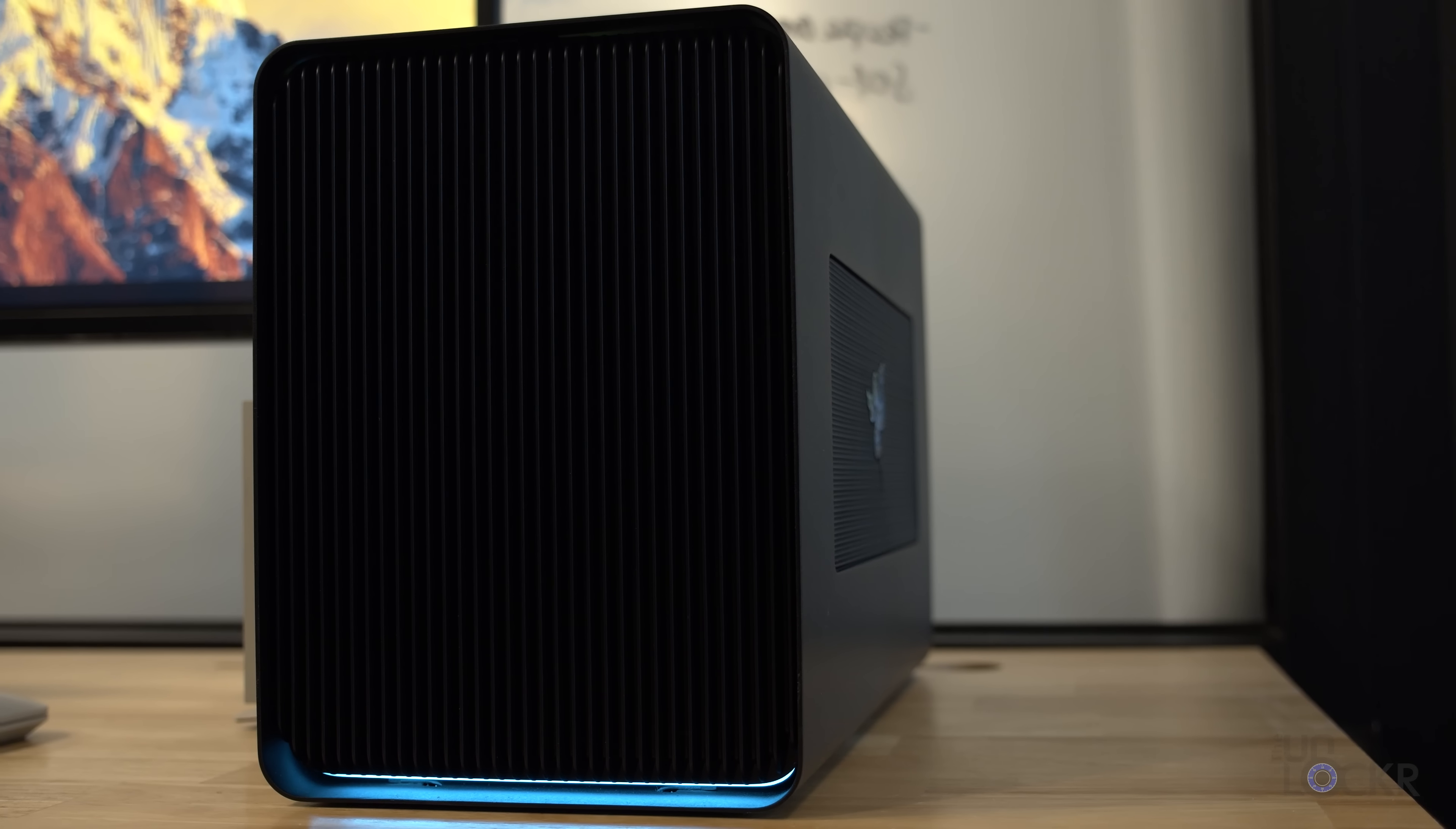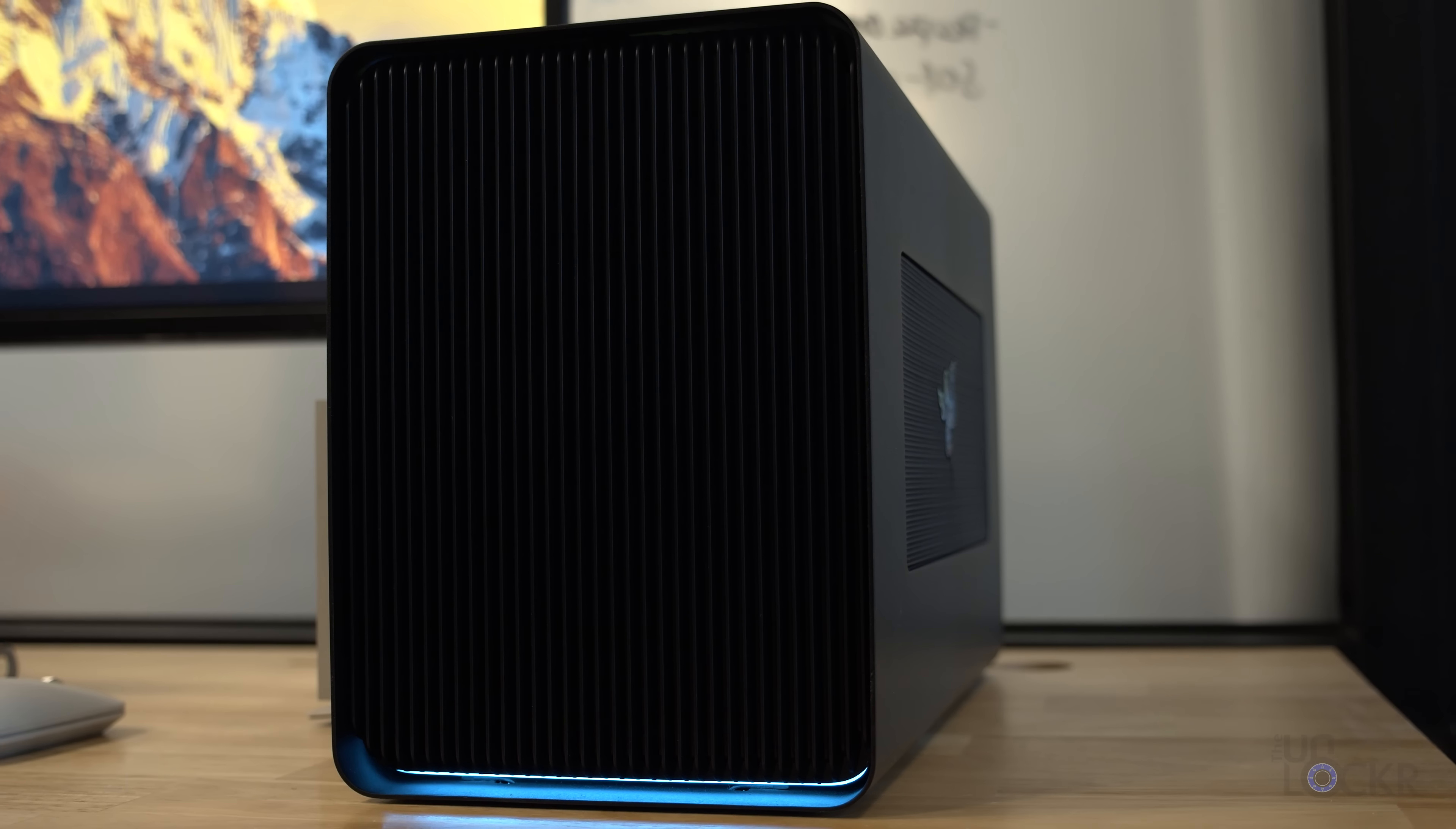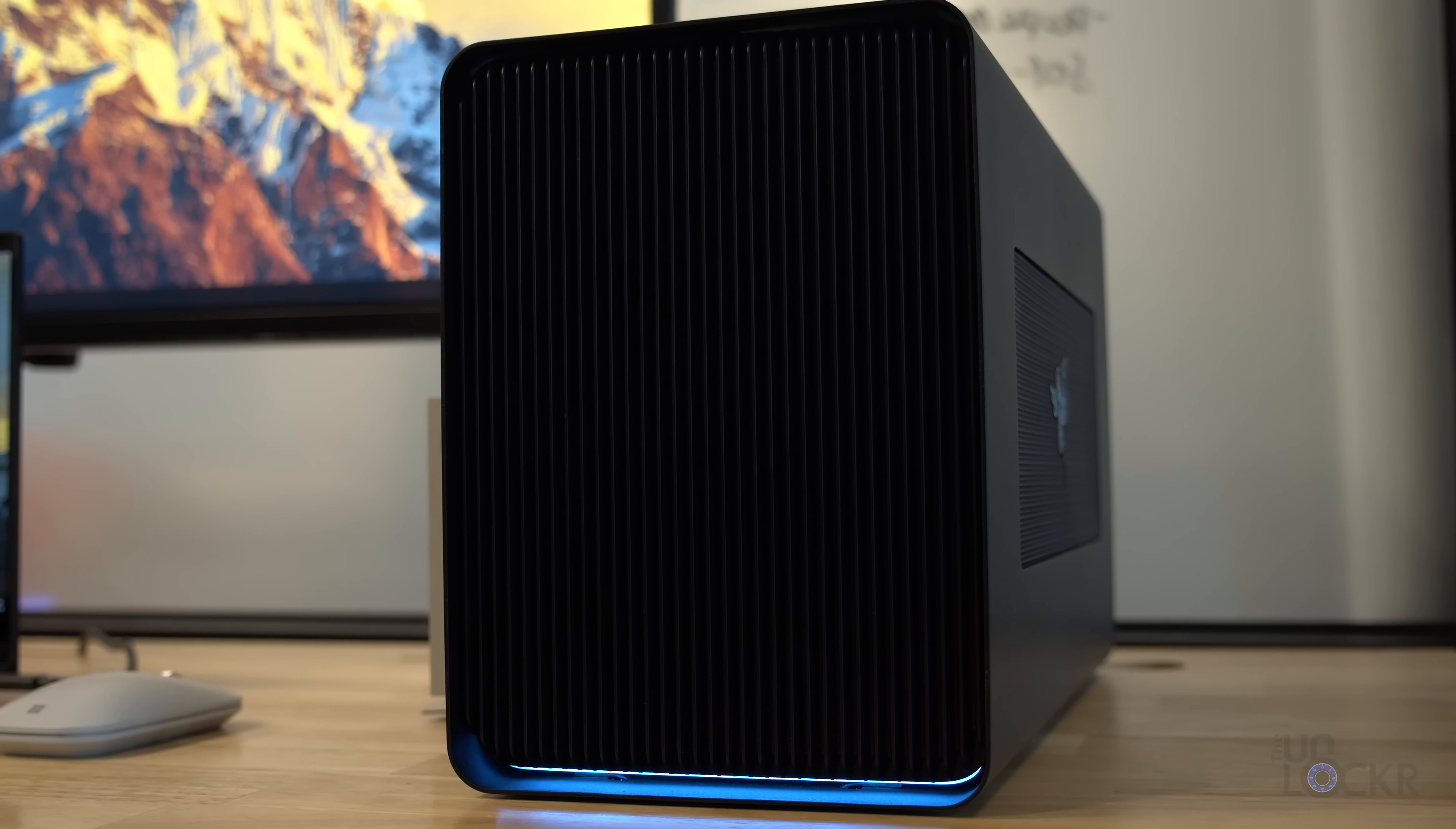This is the Razer Core X Chroma, and personally, I think it hits the sweet spot for an eGPU in a number of respects.